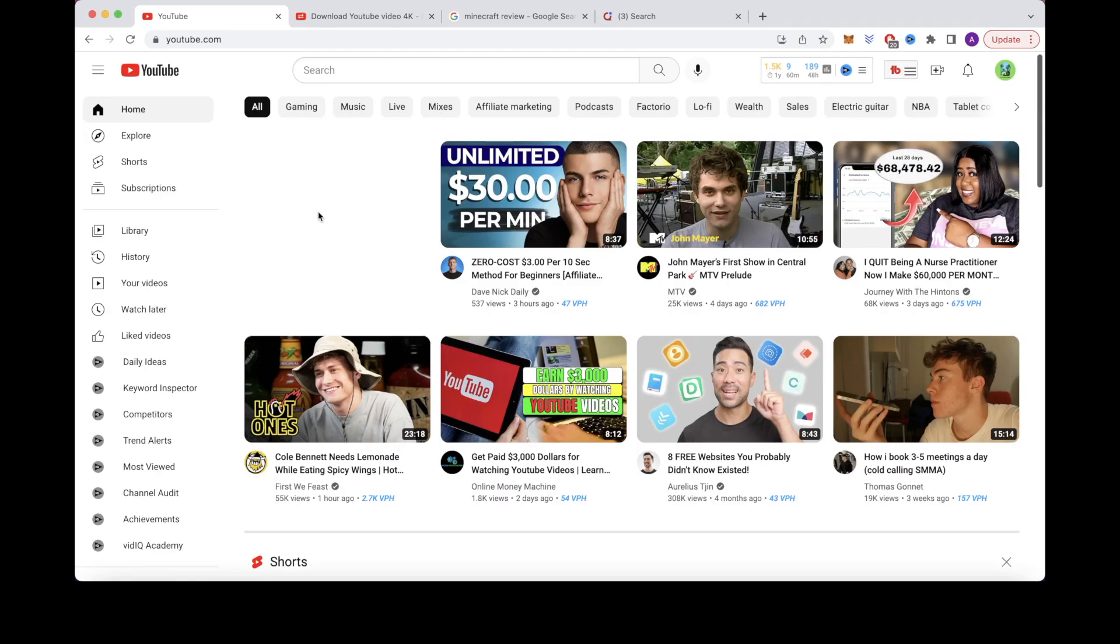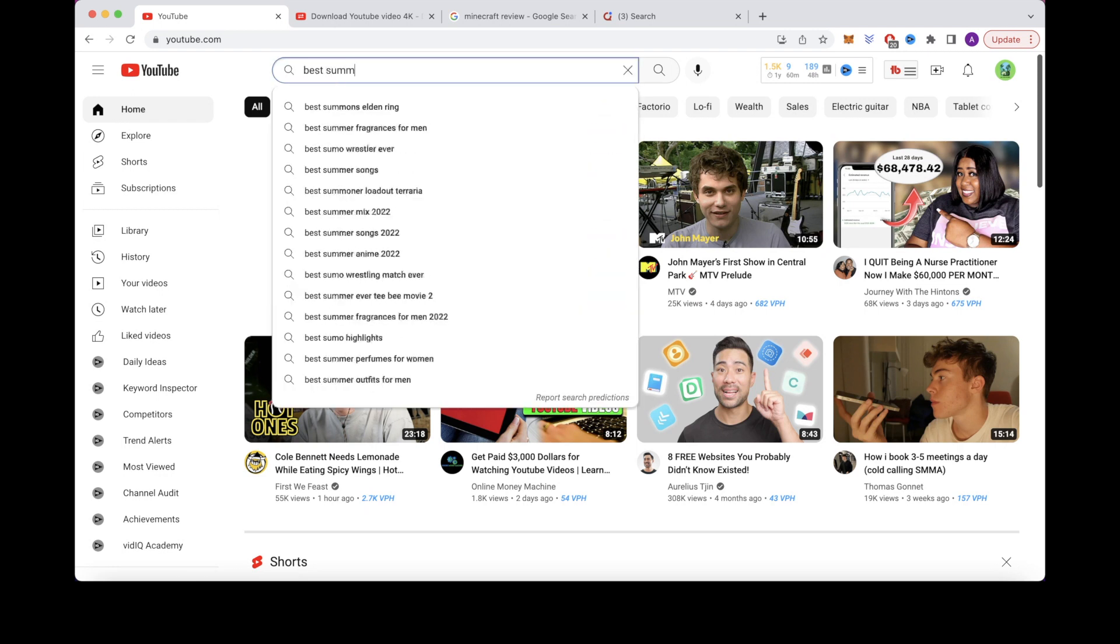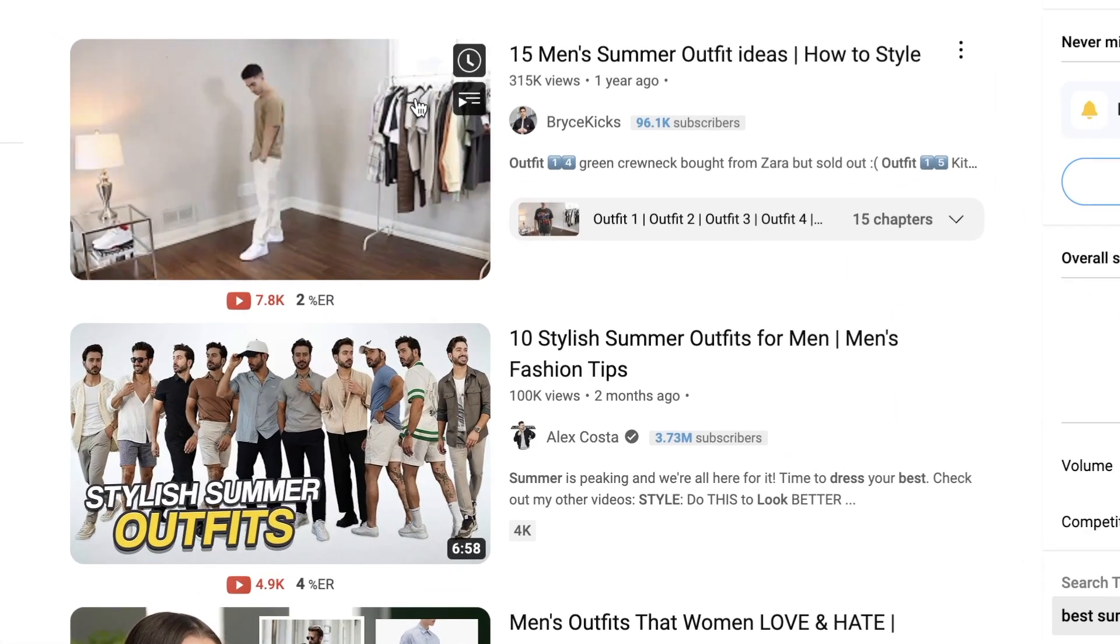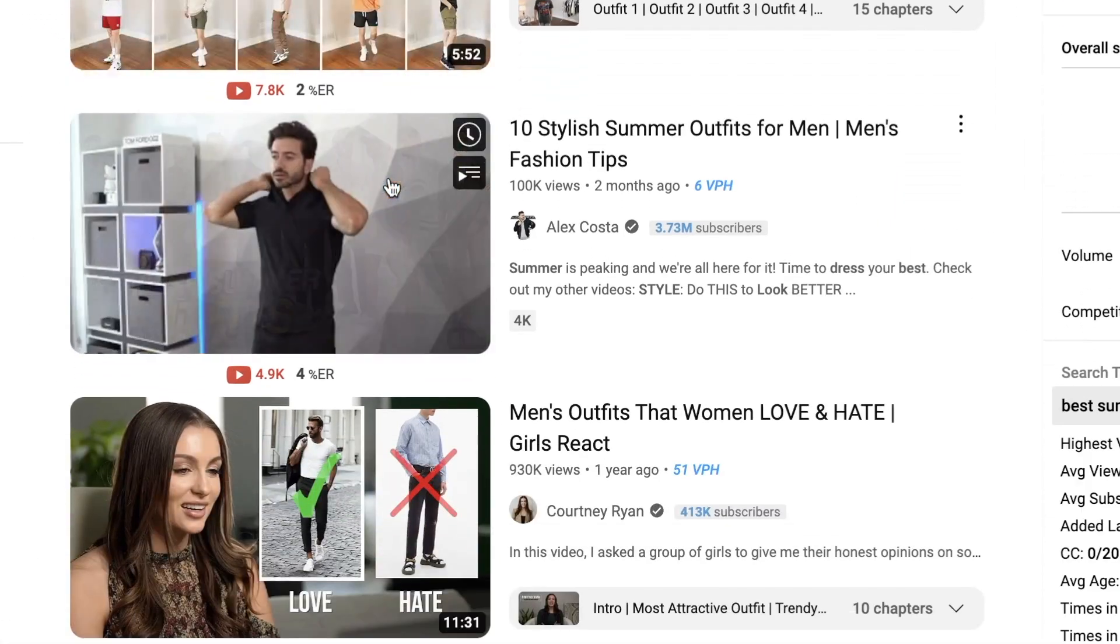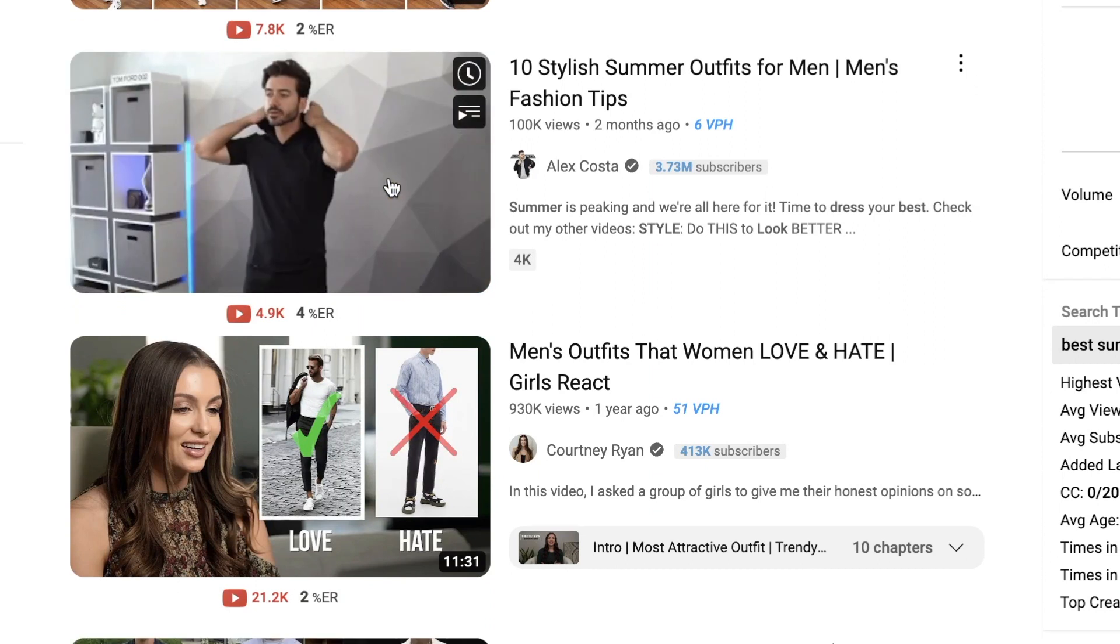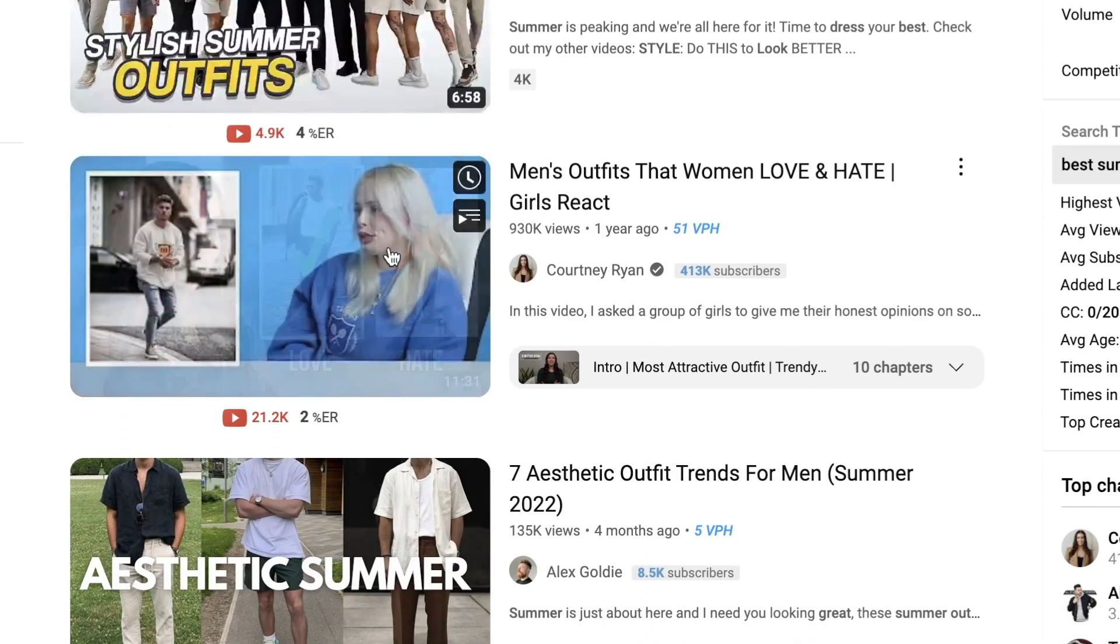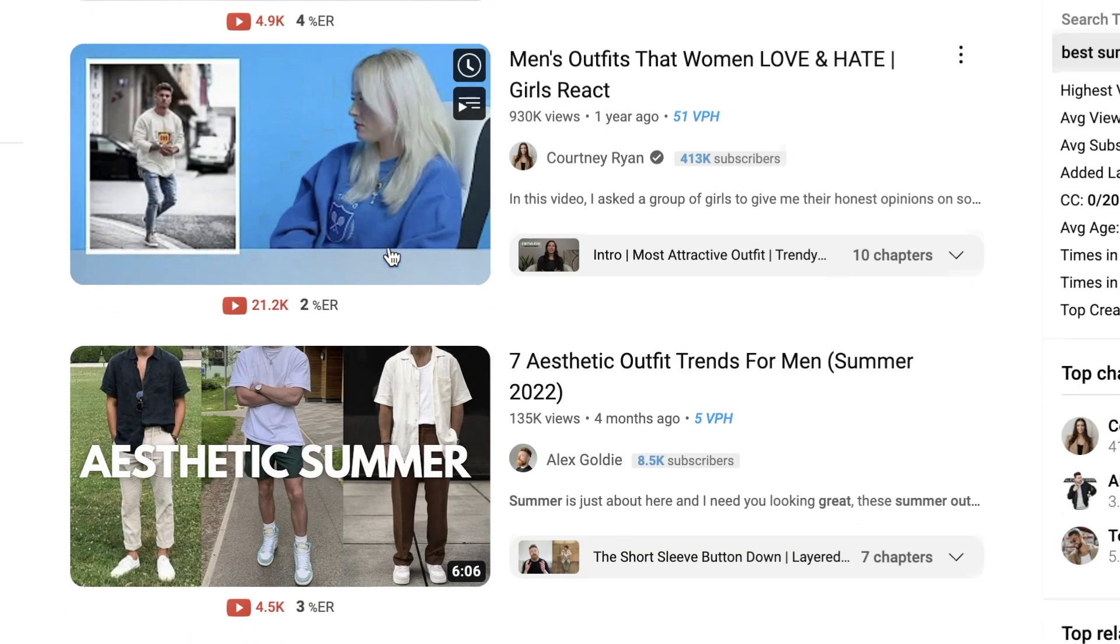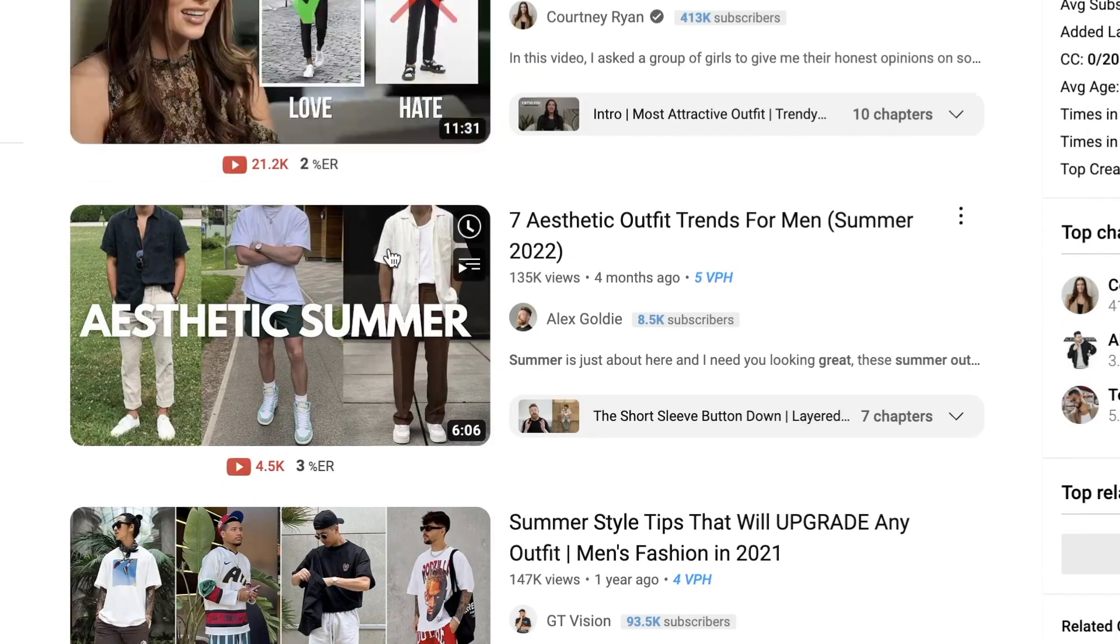For number 8 we have outfit ideas. Let's search a related keyword on YouTube. I'll search for something like best summer outfit for men. You can see there are several videos that cover this topic. Watch a few to see how they structure their videos so you can replicate it. A lot of the videos are photo and video compilations with a voiceover talking about each outfit.